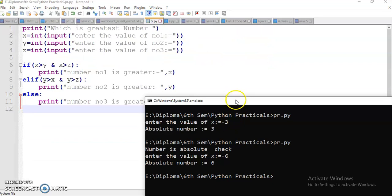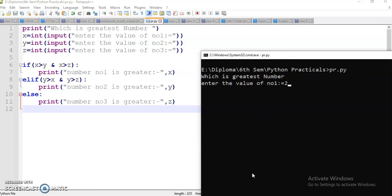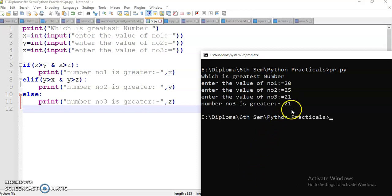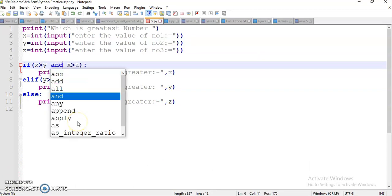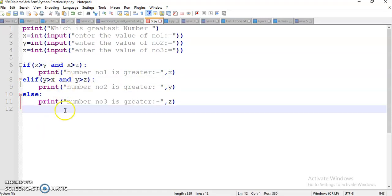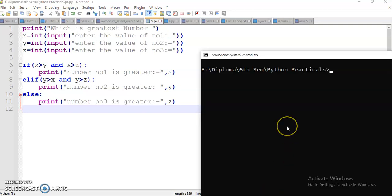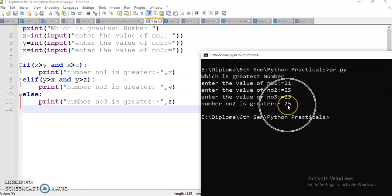I will compile and run this program. I want to give first number 20, second number 25, and third number 21. There is one mistake in my program — it should use the logical 'and' keyword; in Python you write 'and' for logical AND. So I fix that. Now I run again: first number is 21, second number 25, third number 23. So 25 is the greatest.